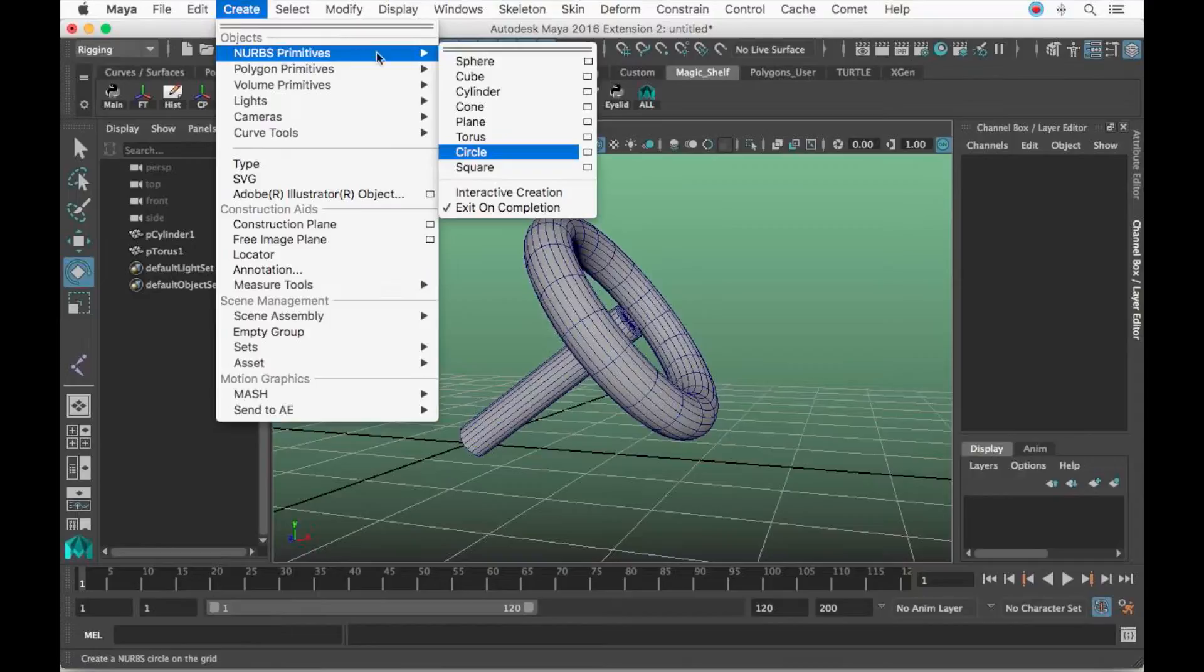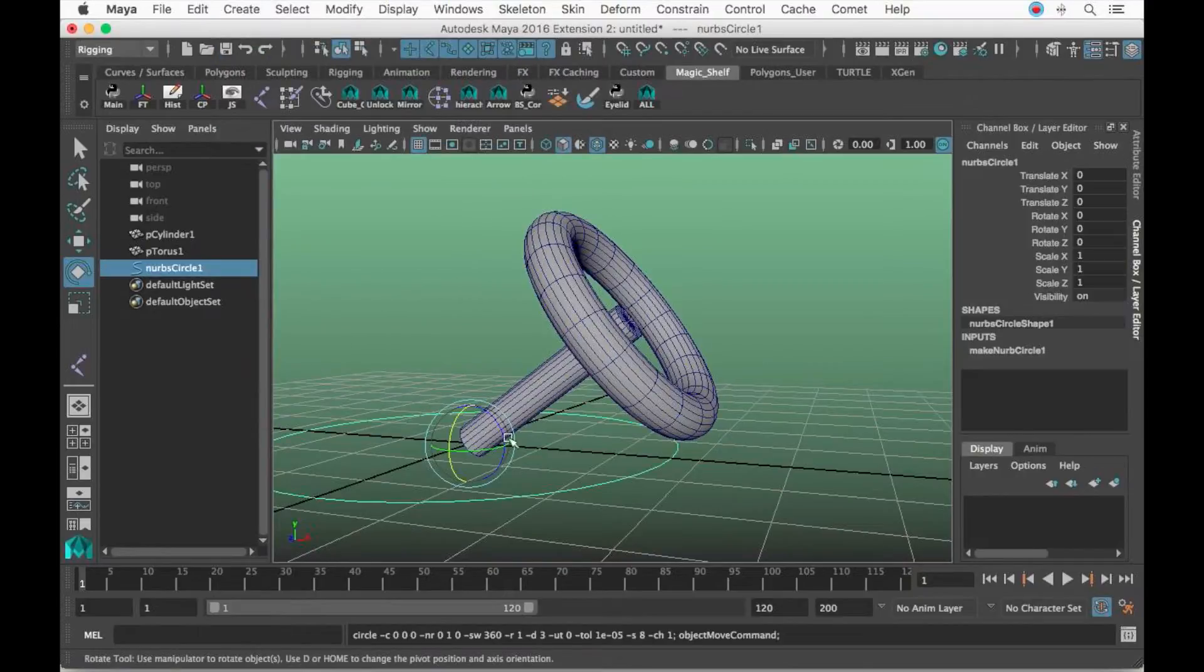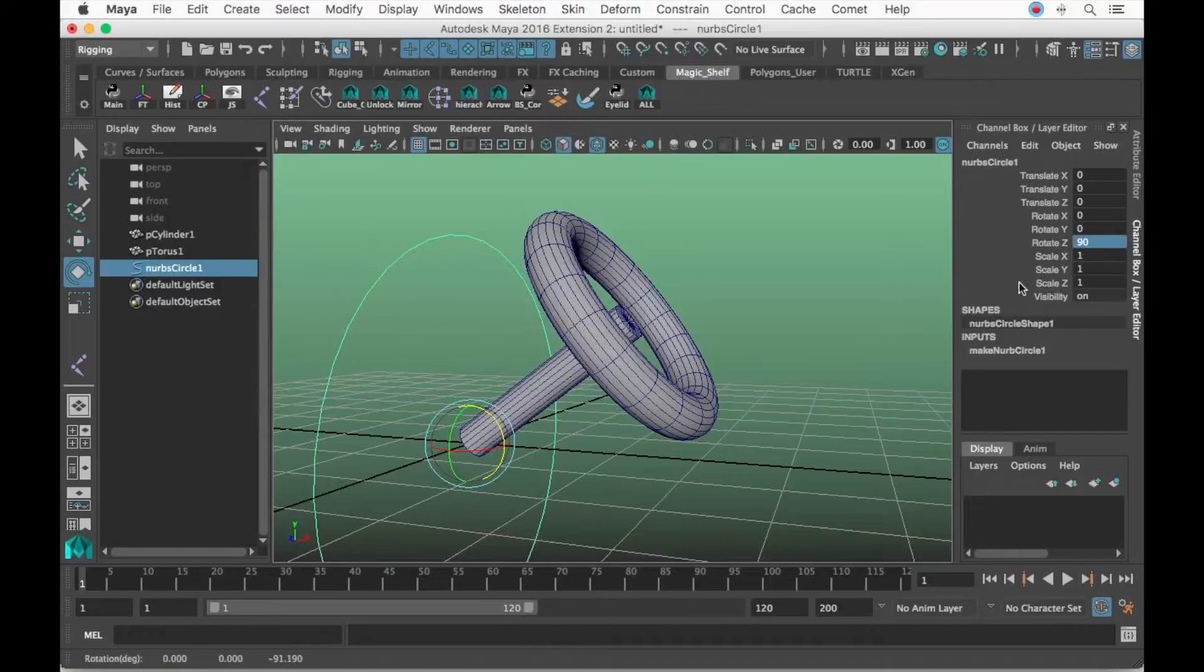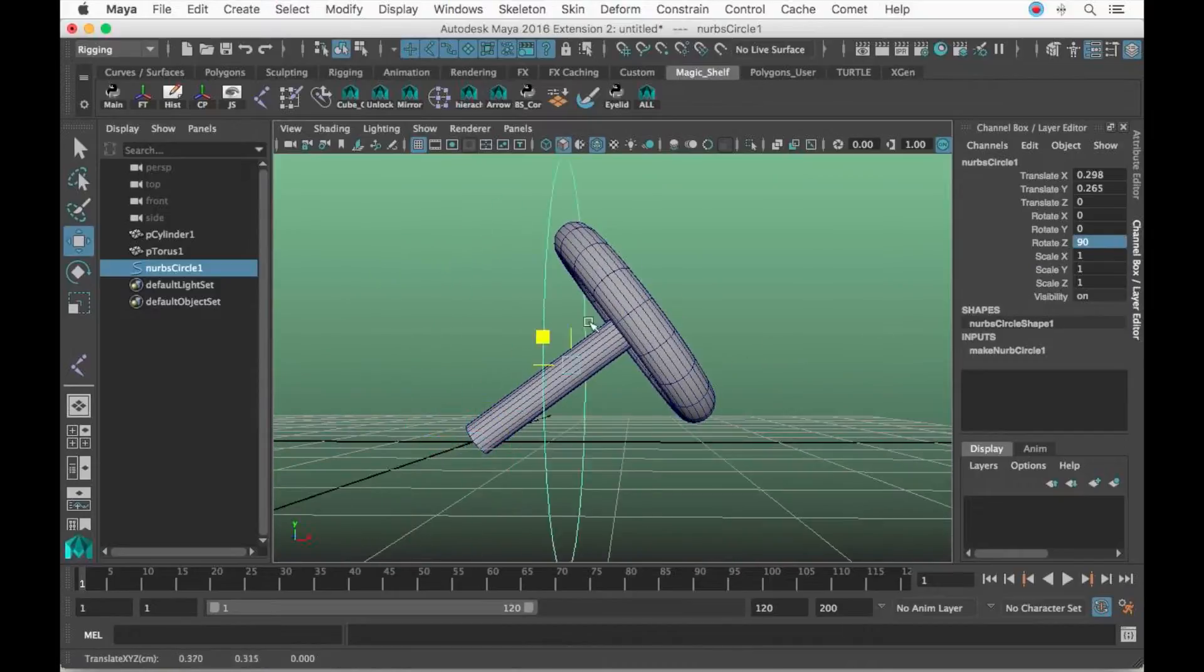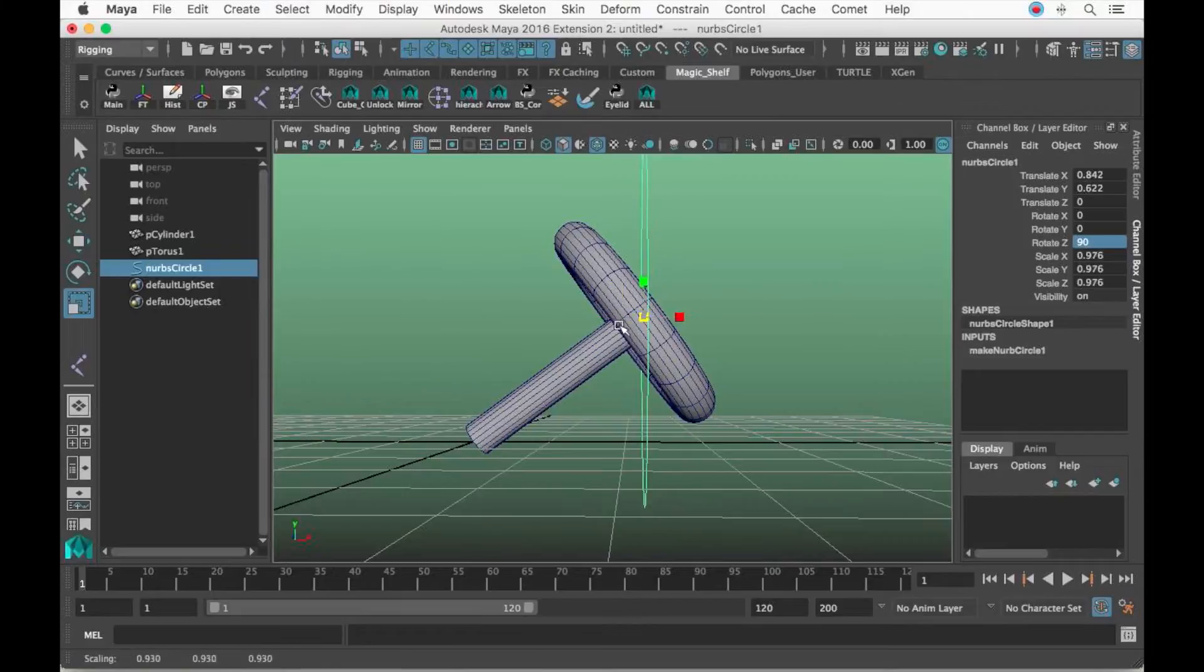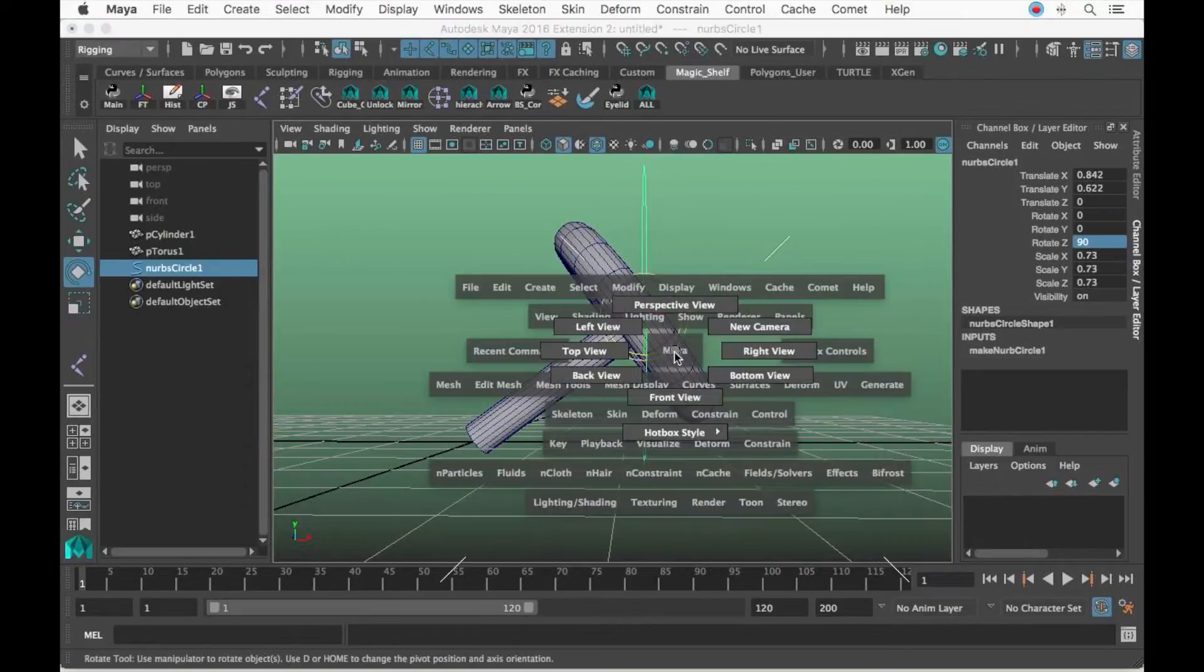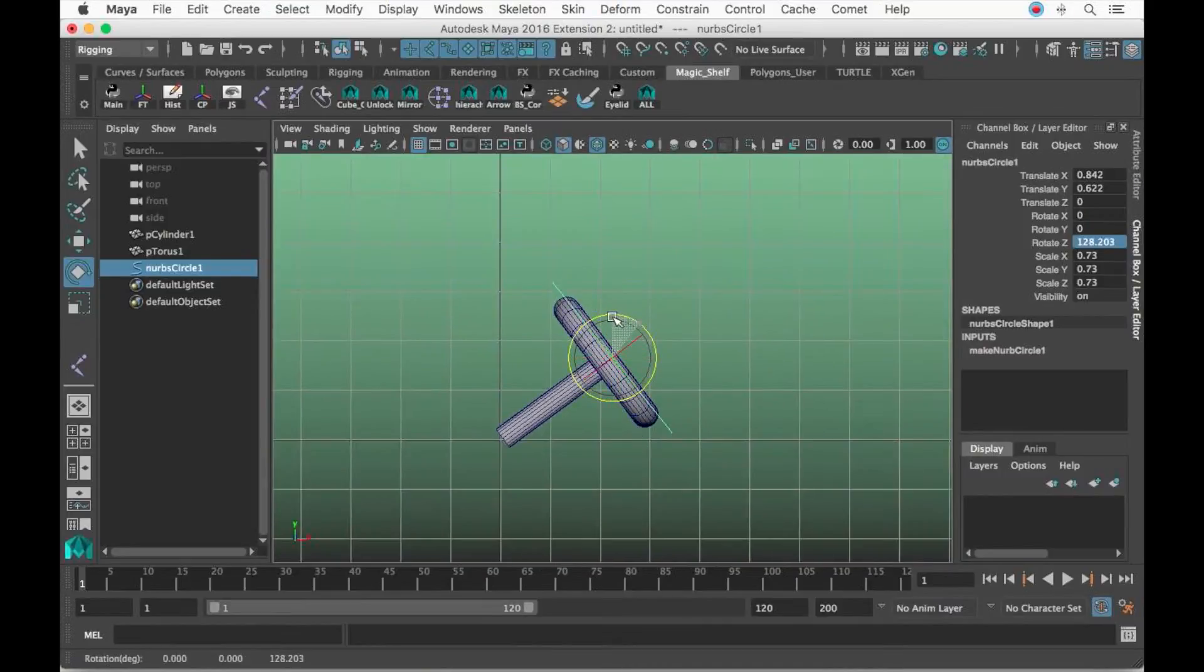Let's go to Create, Primitives, Circle, and rotate this guy 90 degrees. I'm going to go to front view and rotate this, position him in a pretty good position.